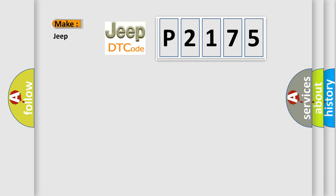So, what does the diagnostic trouble code P2175 interpret specifically for Jeep car manufacturers?